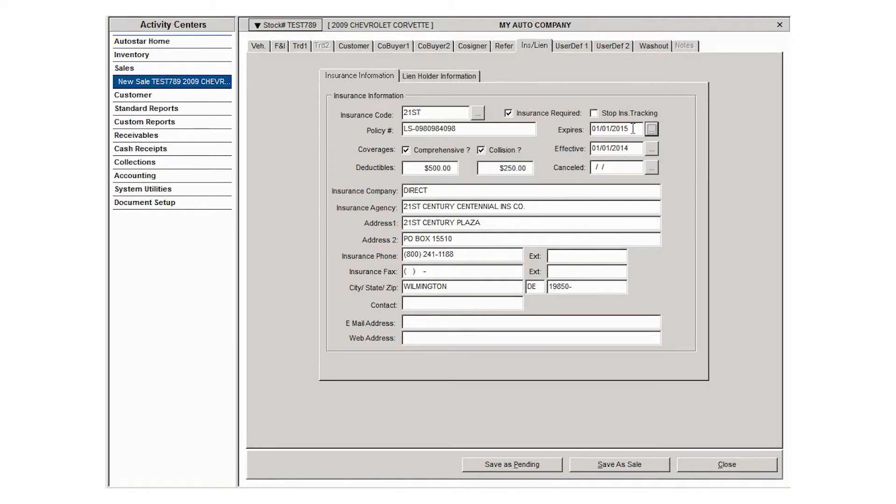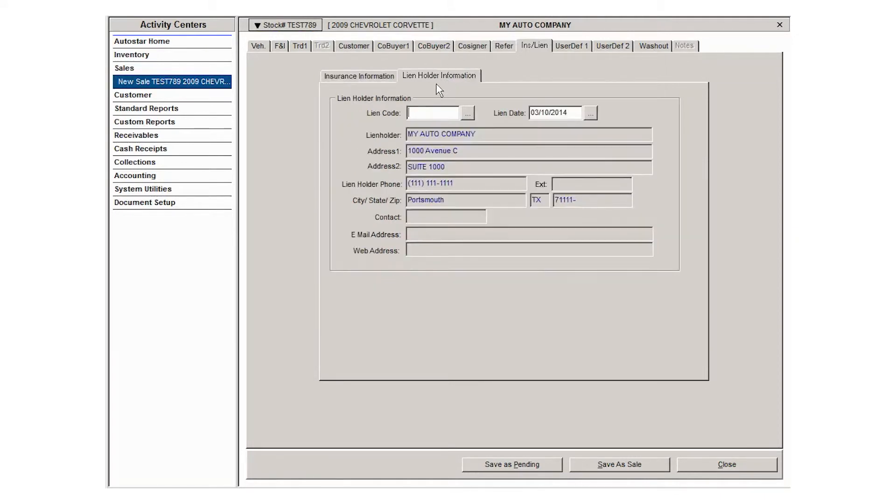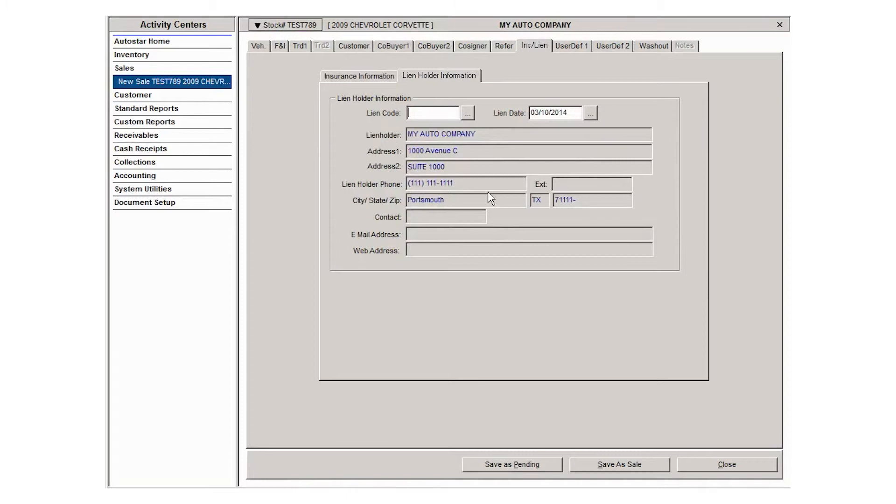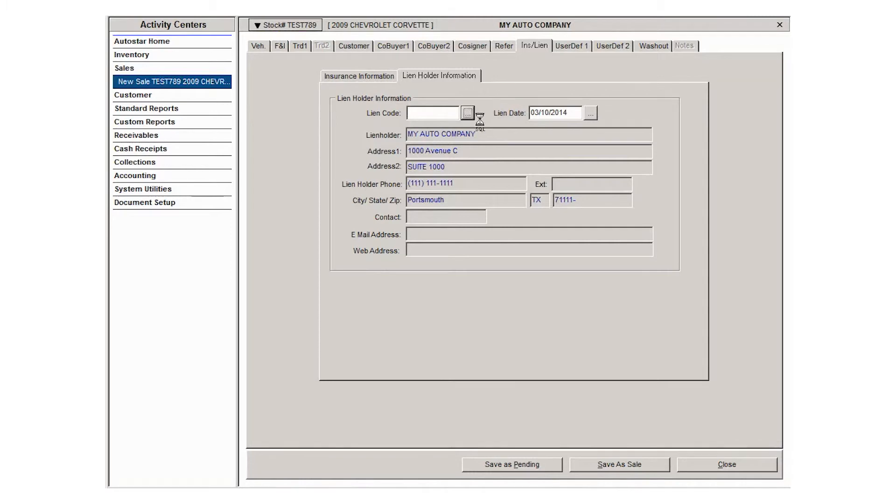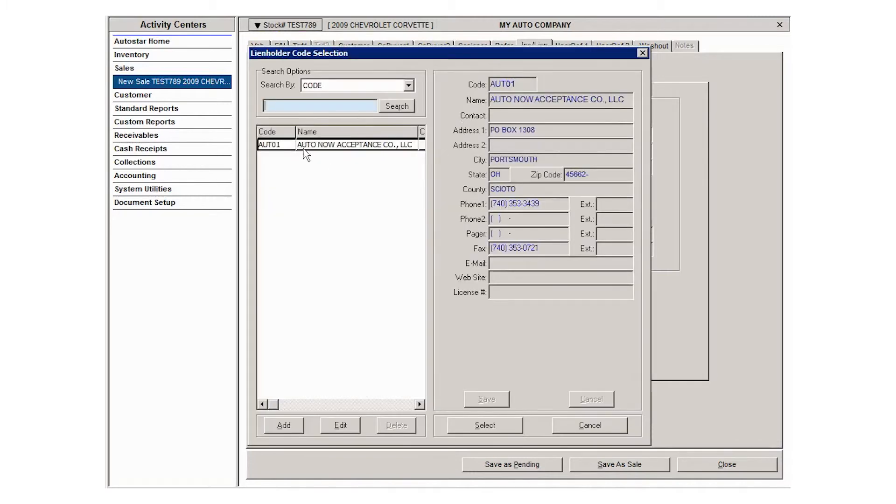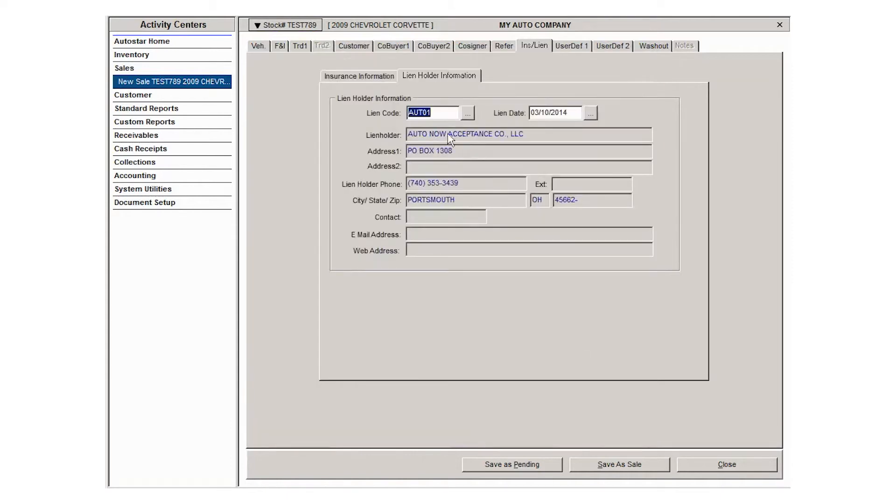You also have a lien holder tab here and it's going to default to your company as a lien holder. If you use outside finance companies or outside lenders, you can add those lenders in a lookup table in system utilities lookup maintenance. Then if you need to, you can select one of those outside finance companies as the lien holder and it will populate the information there.